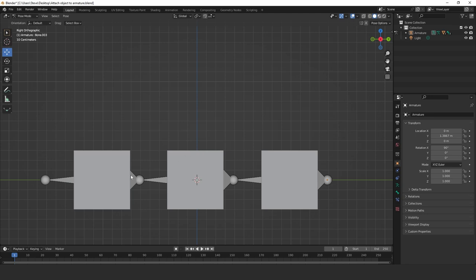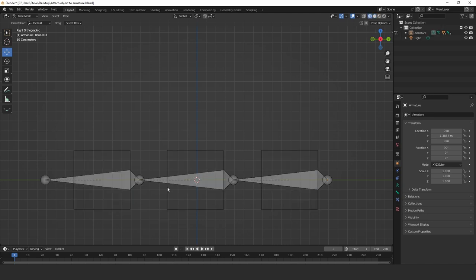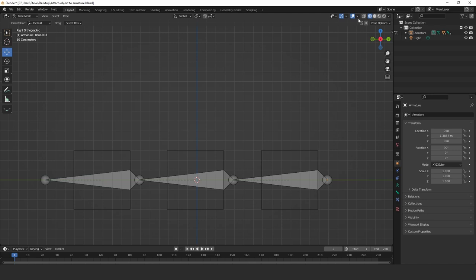So what we've got here is basically an armature. Let me just go into the skeleton view here. We've got an armature consisting of three bones and then I've got three cube objects here. And my objective is to have each of these cube objects follow exactly the motion of each of these specific bones.